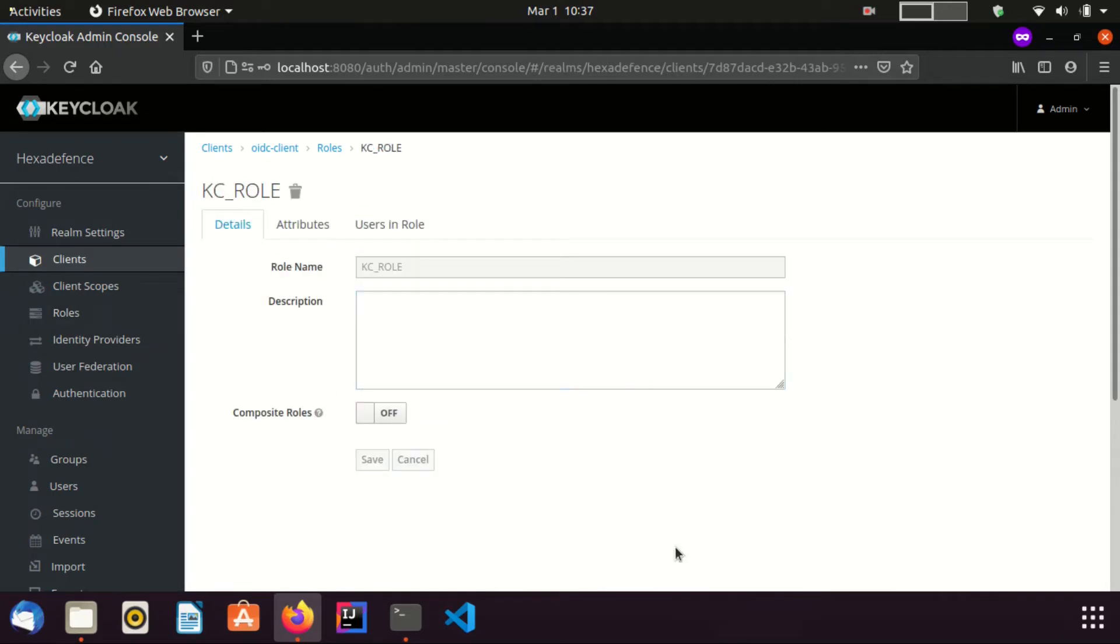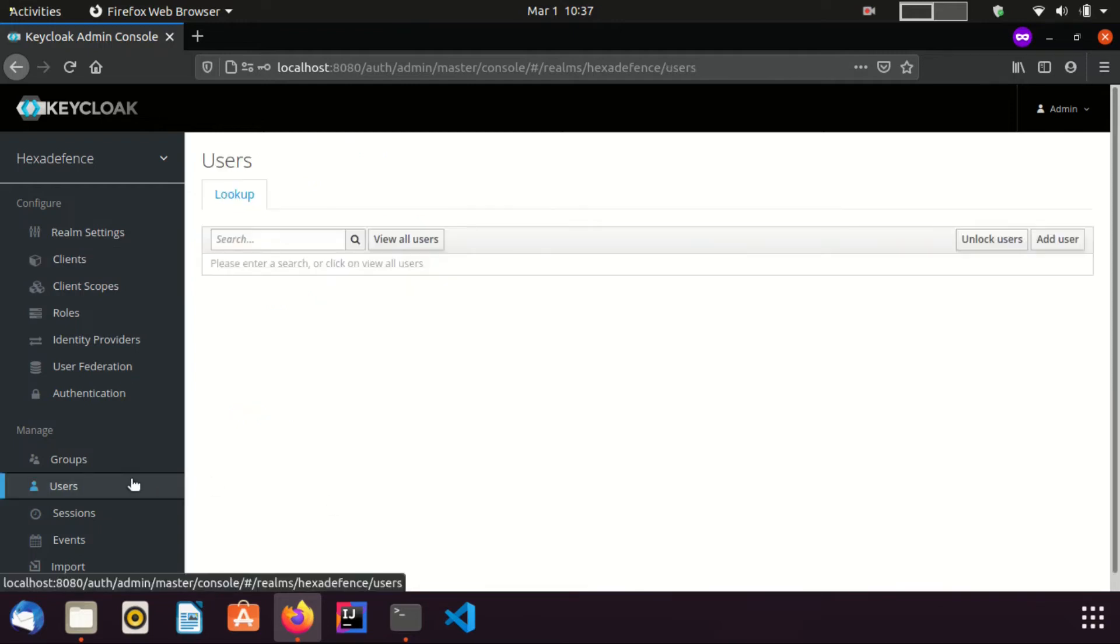Now, I need to assign this role to a user. For that, I am visiting the users page. Click view all users.